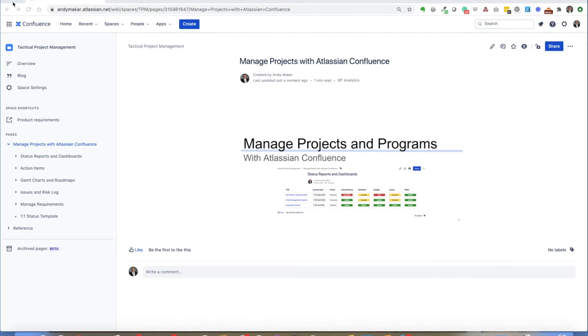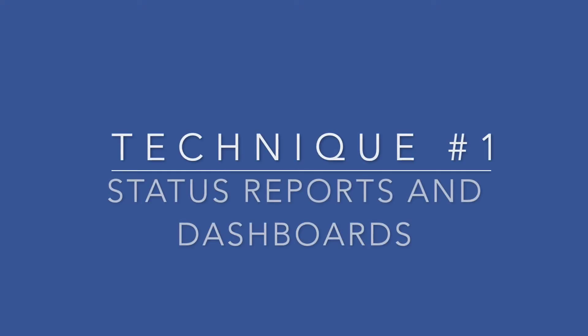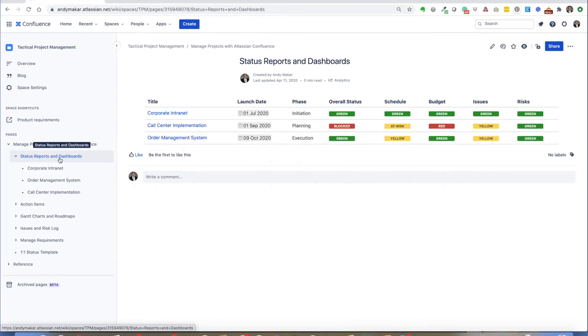In this video I want to show you how to manage projects and programs with Atlassian Confluence. The first technique we're going to use is status reporting in dashboards.